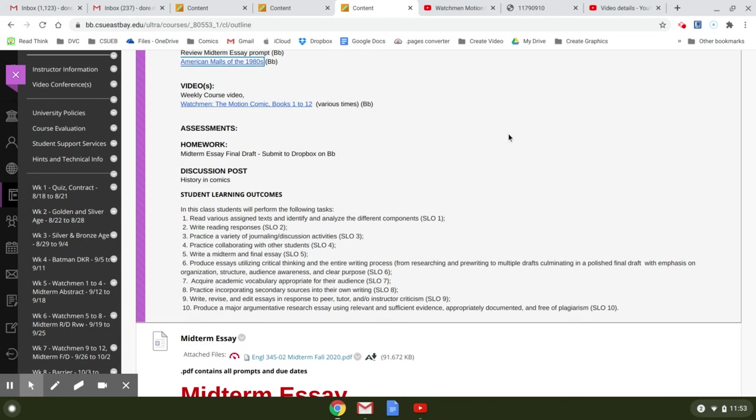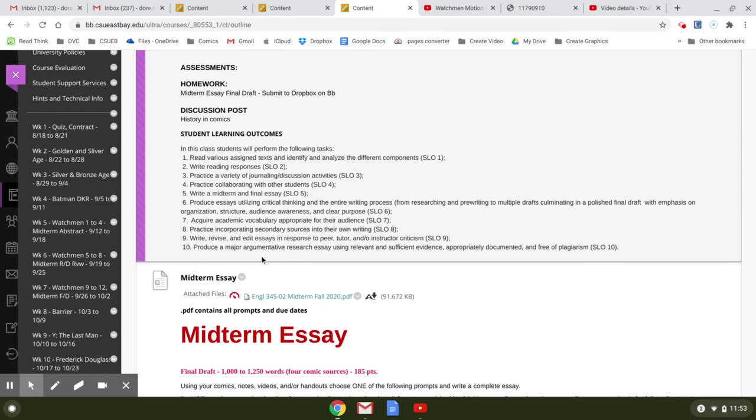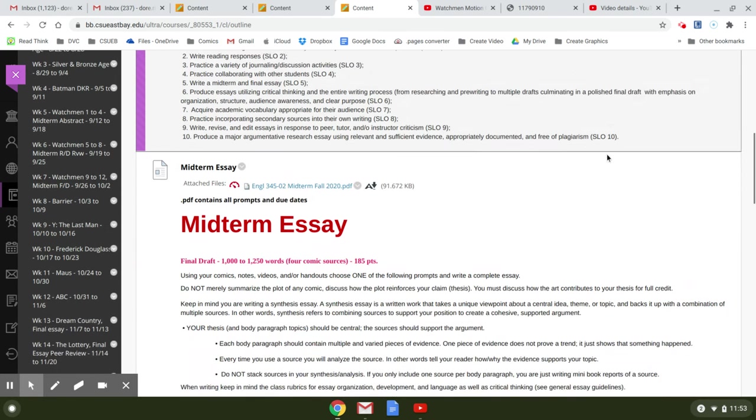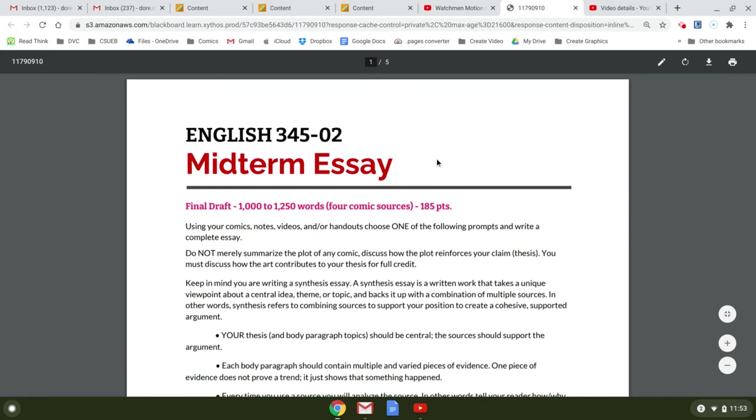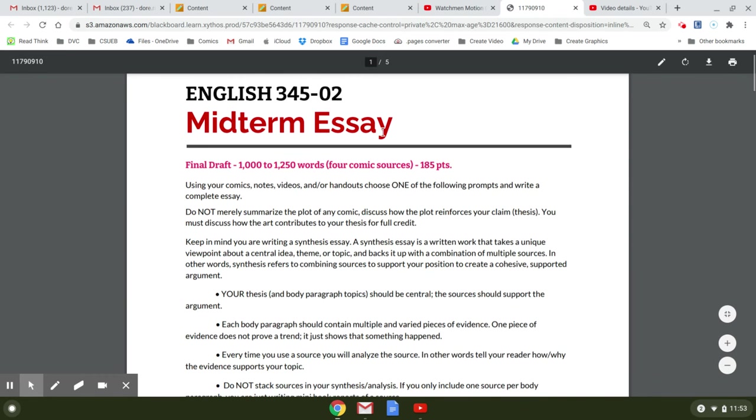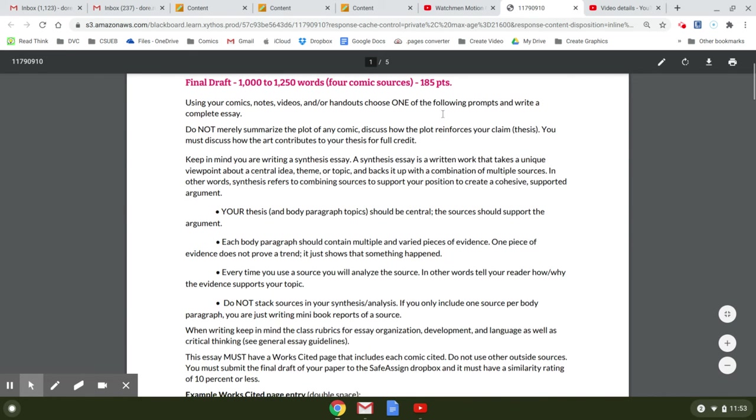And then you have a discussion post about history, again, your student learning outcomes. So let's take a look at this midterm handout.